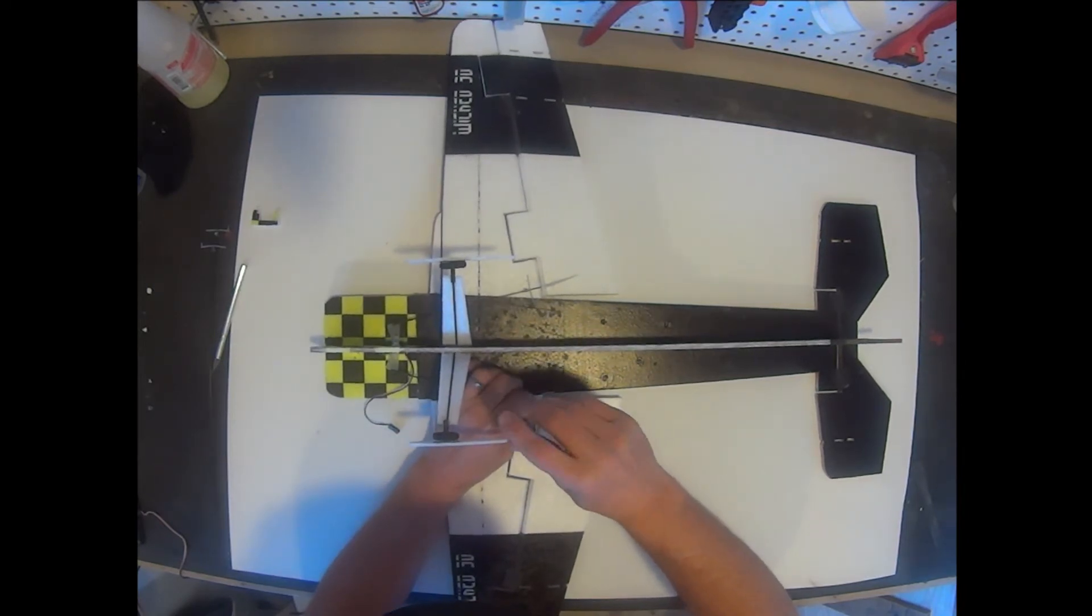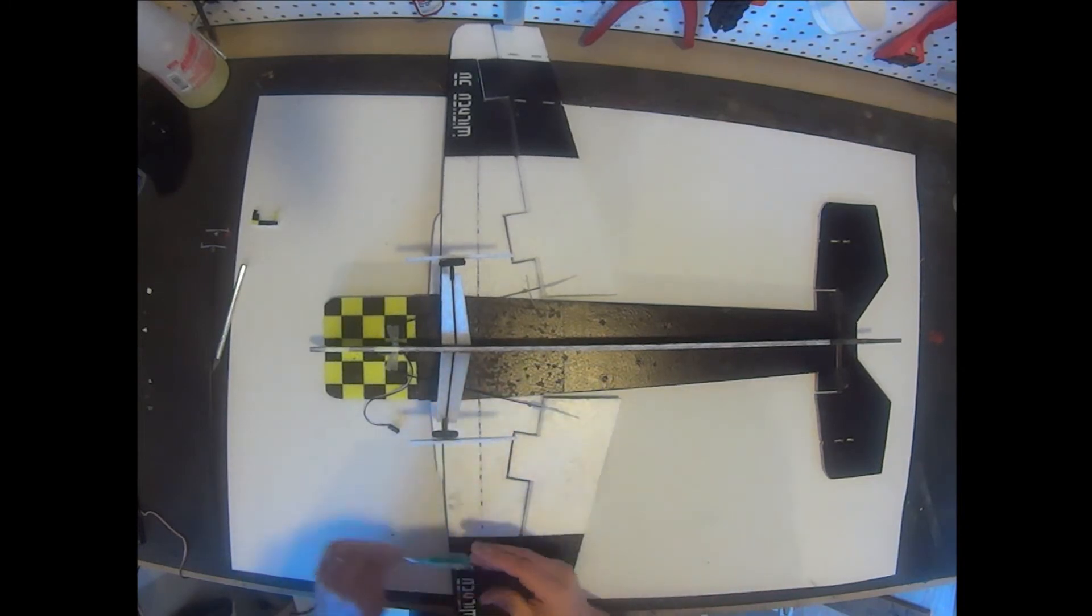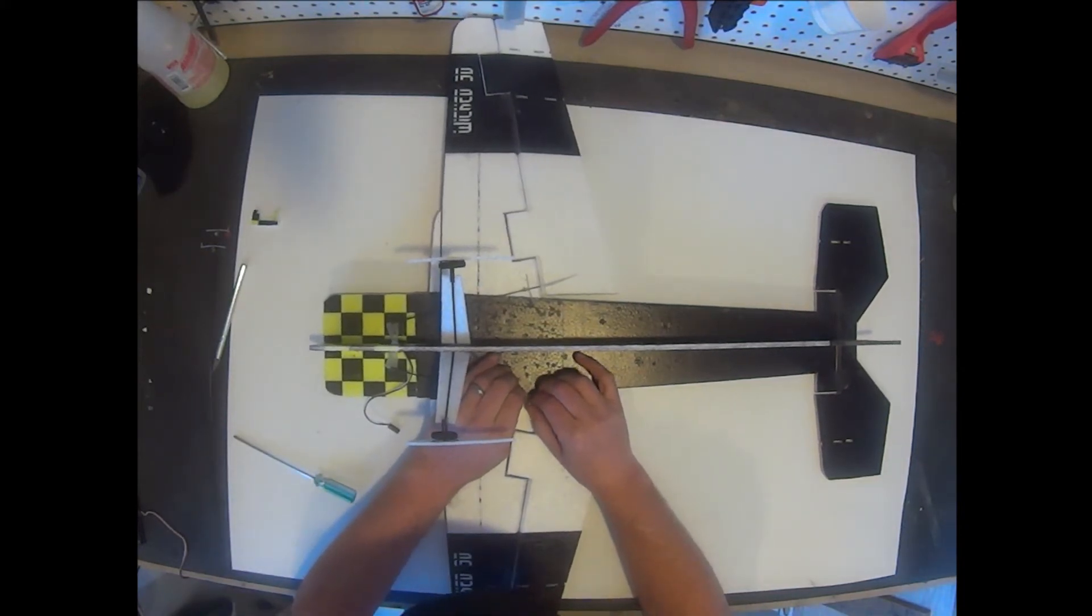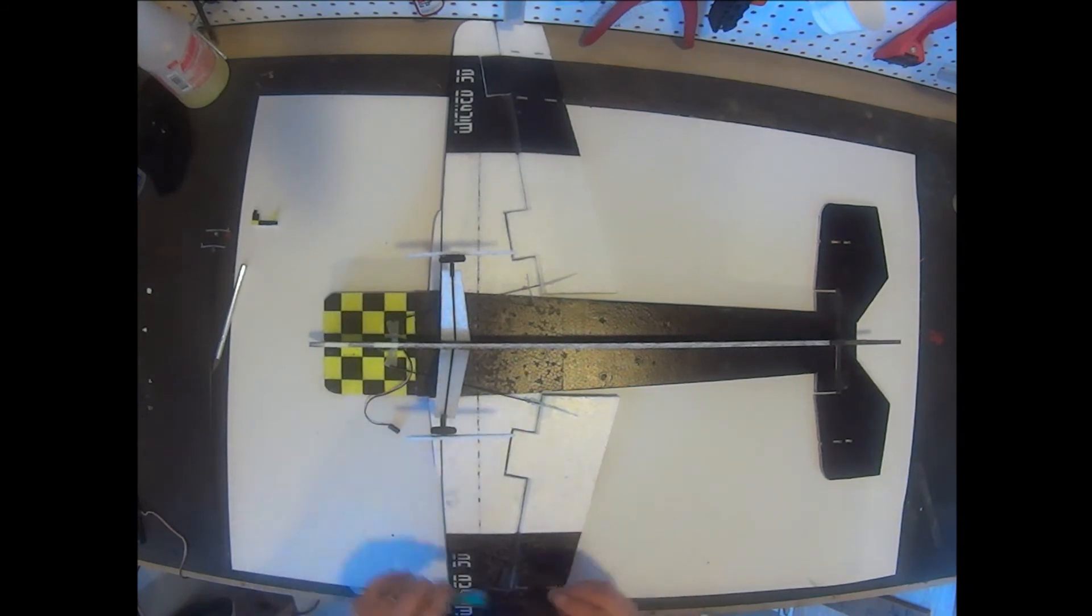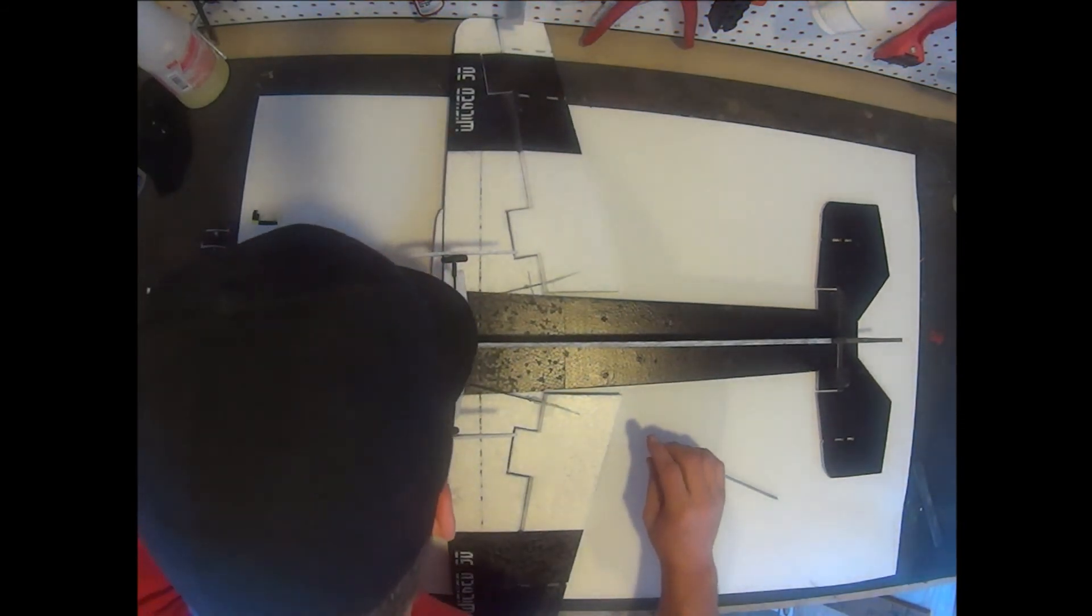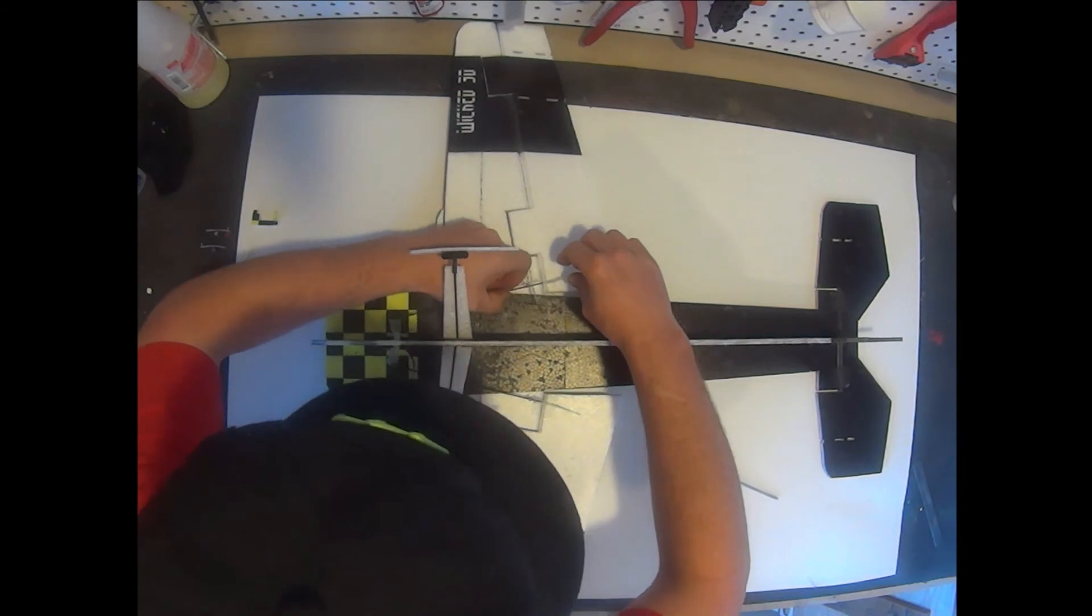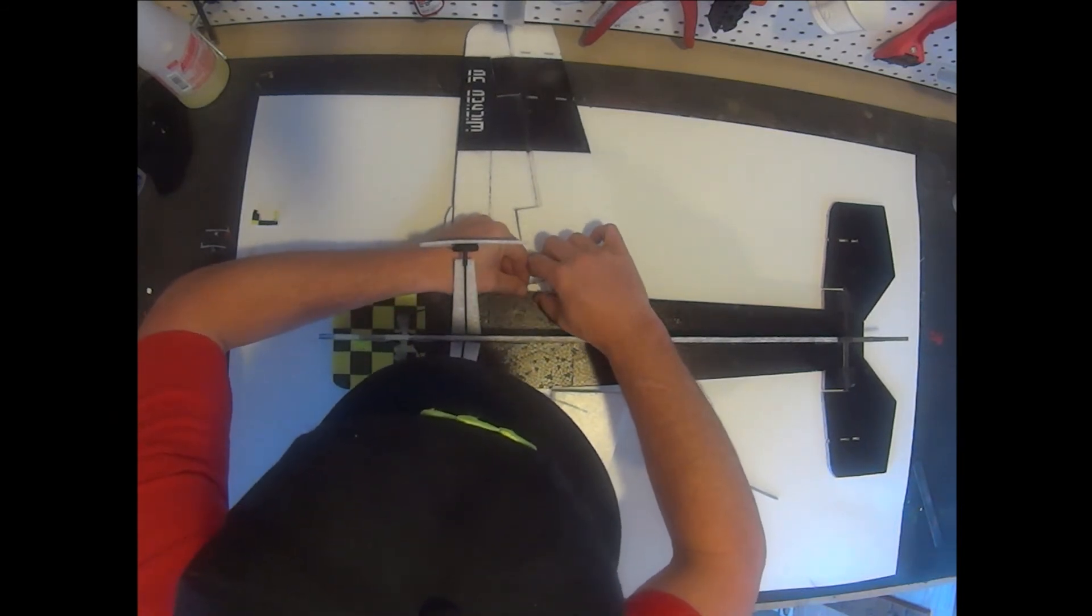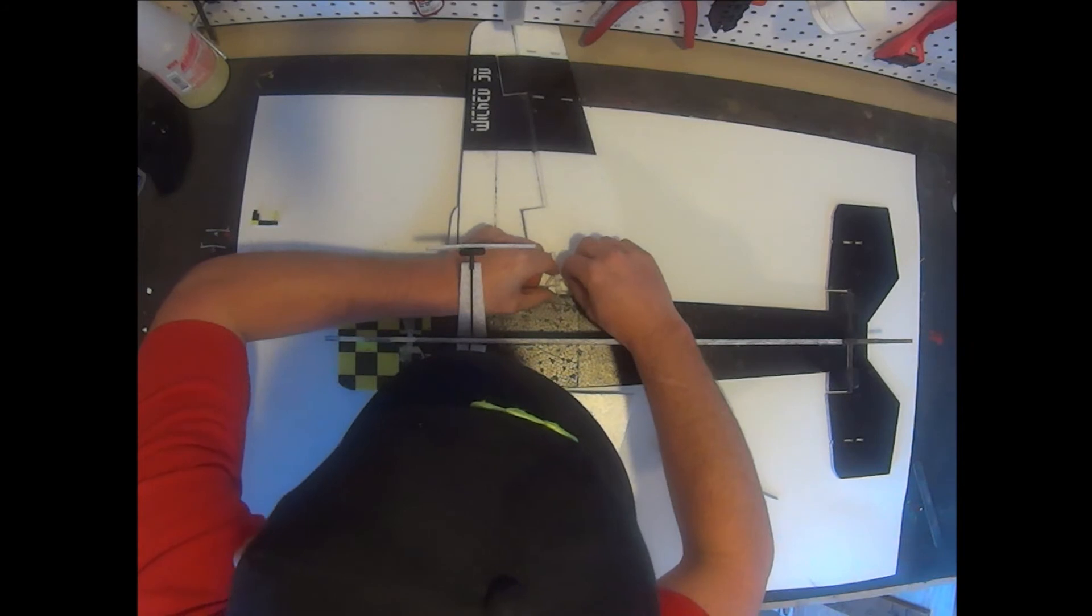You do not want to over tighten this. You can damage the clevis. Just snug it down slightly. You can pull it to test and make sure you've got a good secure hold on it. It doesn't take much. Now we'll go ahead and repeat these steps for the other side.